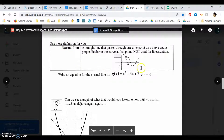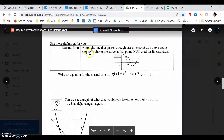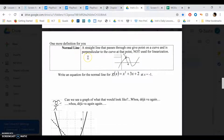Here is the definition. Pause the video and write it down. What's normal mean? It just means perpendicular. It's a fancy way of saying perpendicular, aka 90 degree angle.